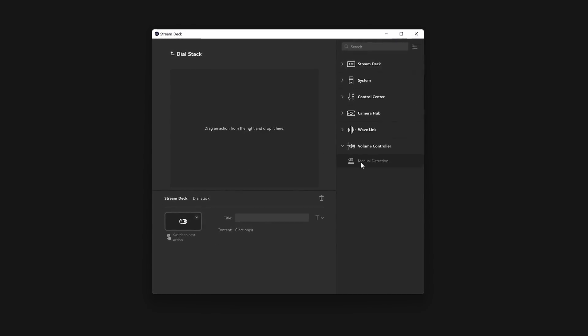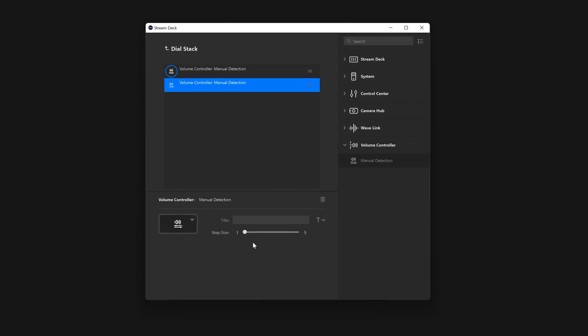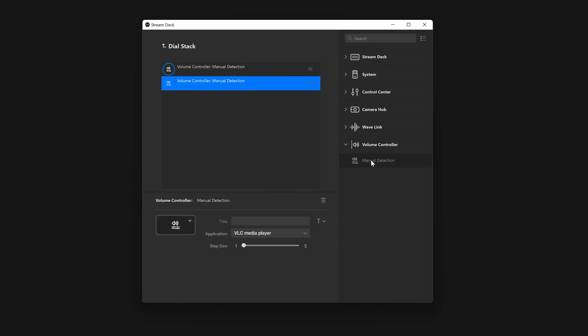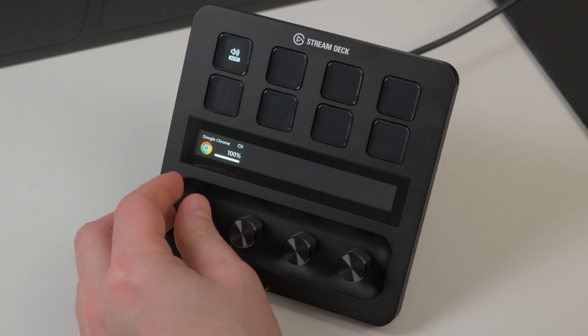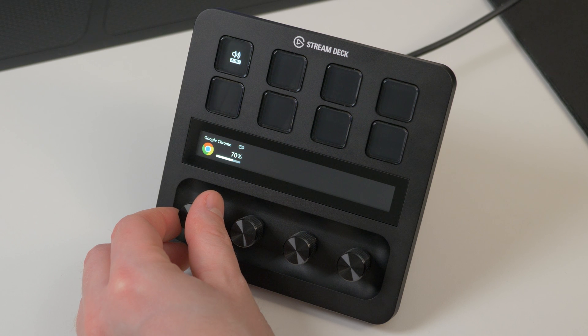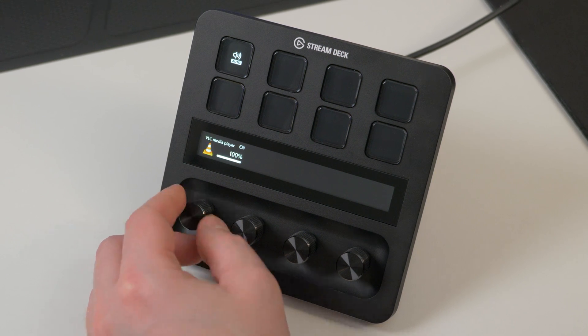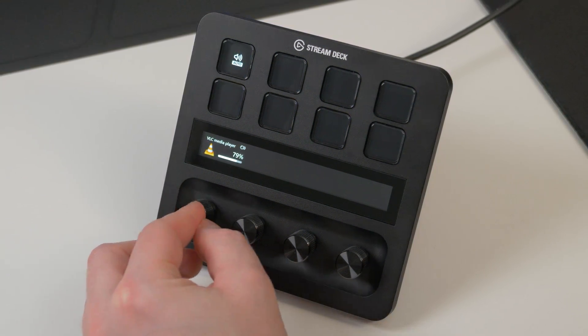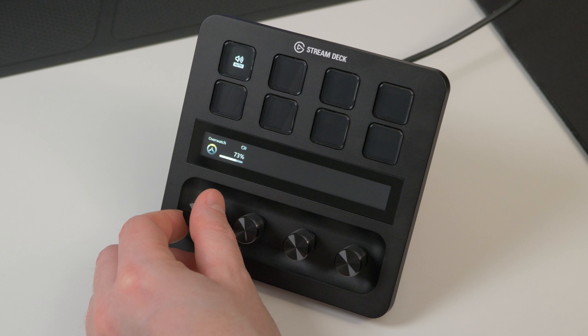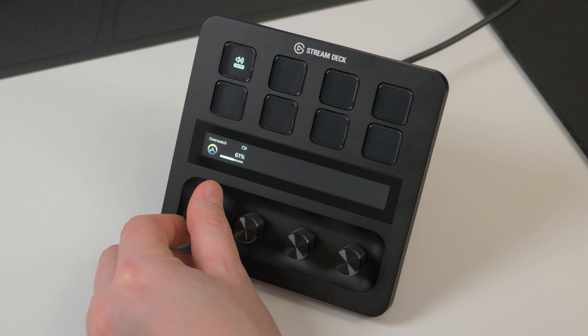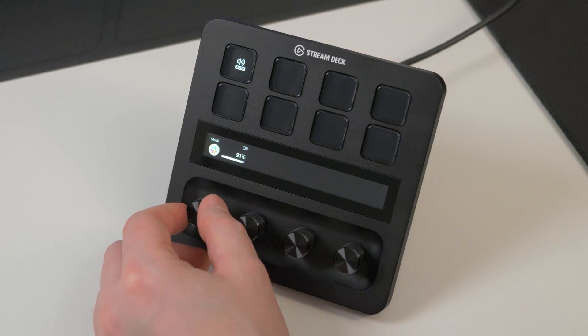If you combine these with dial stacks, you can fit even more functions into a smaller space. When using dial stacks, pressing on the dial will cycle through actions. In this case, touch strip can be used for mute. Control all the apps you need through just one dial with dial stacks.